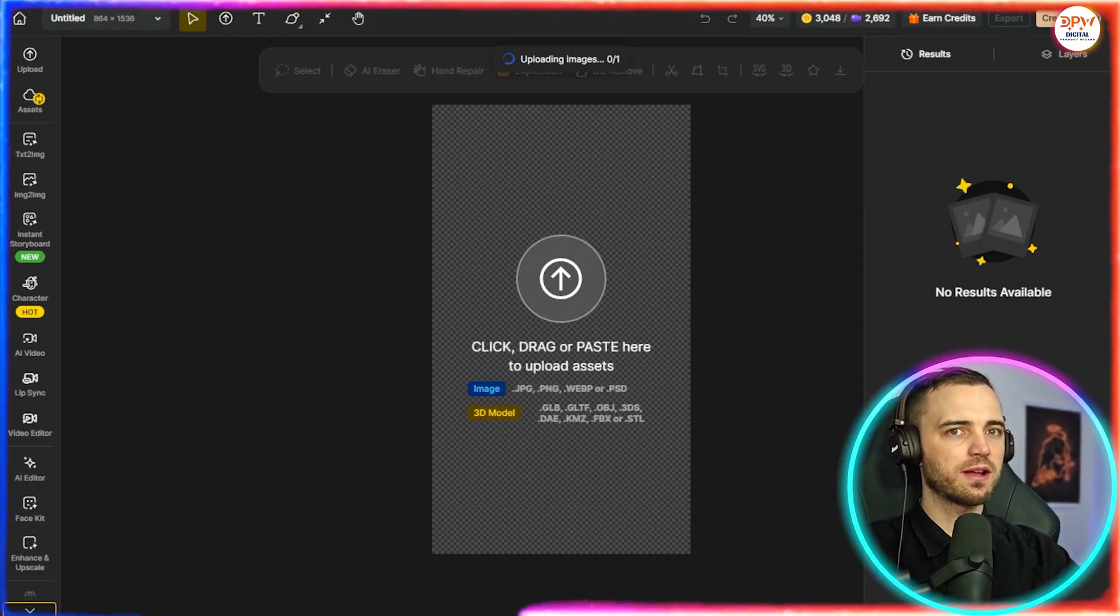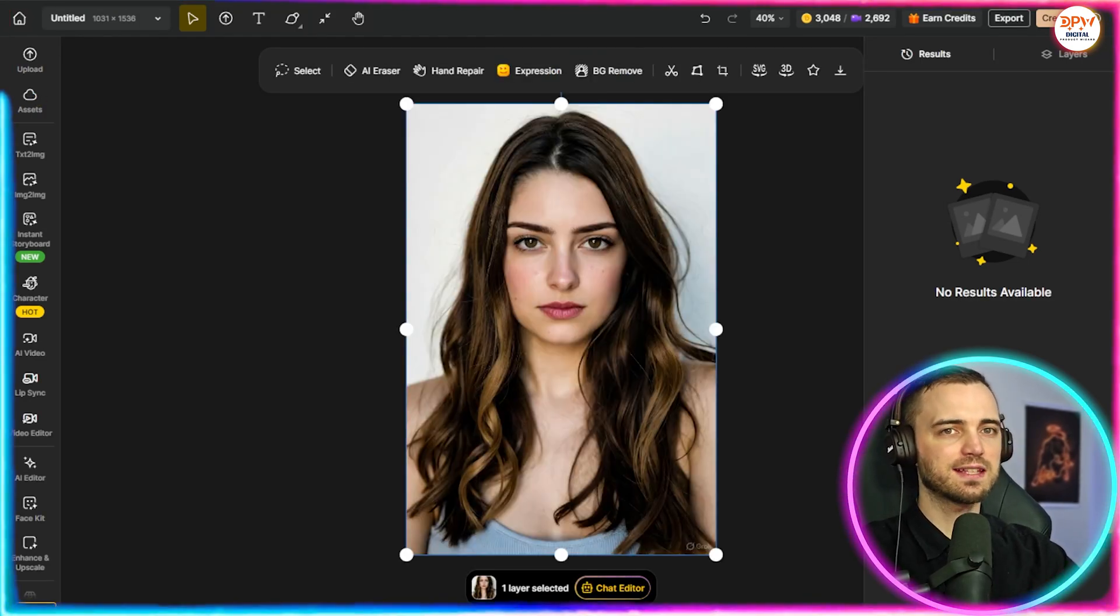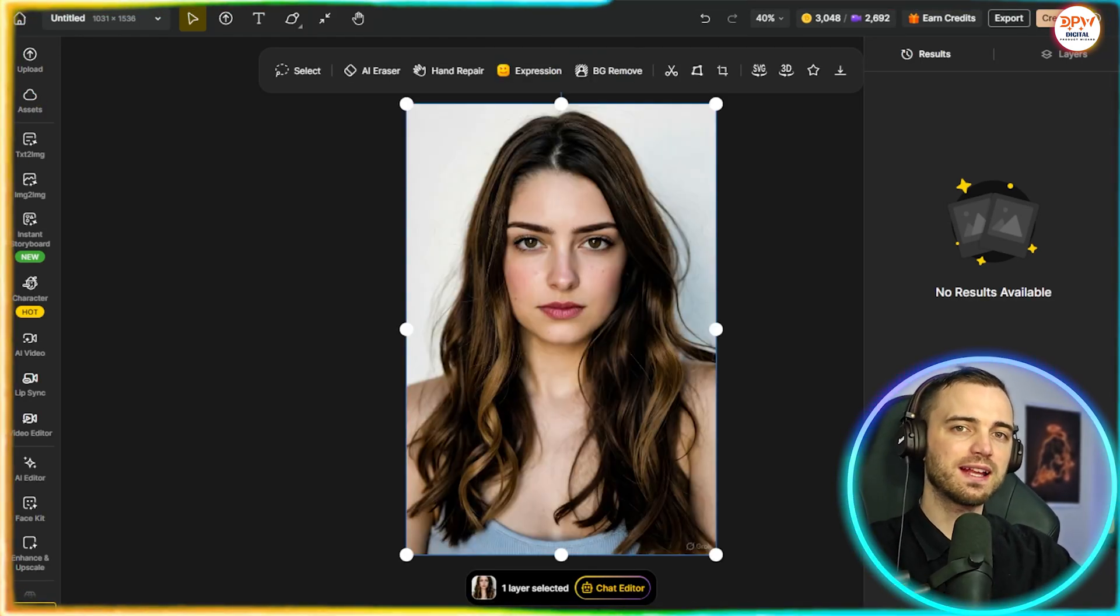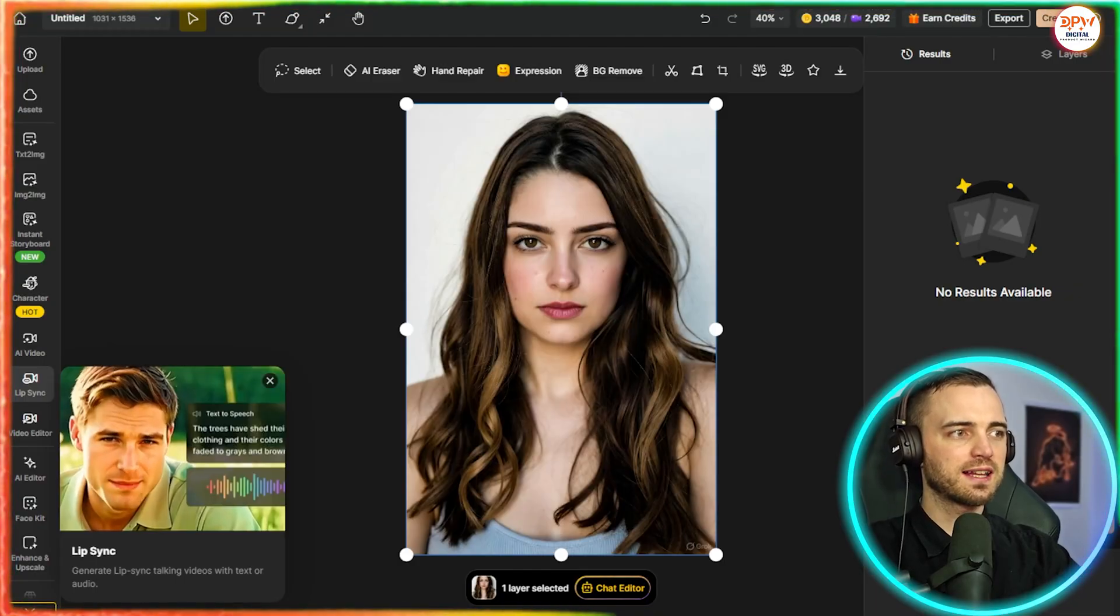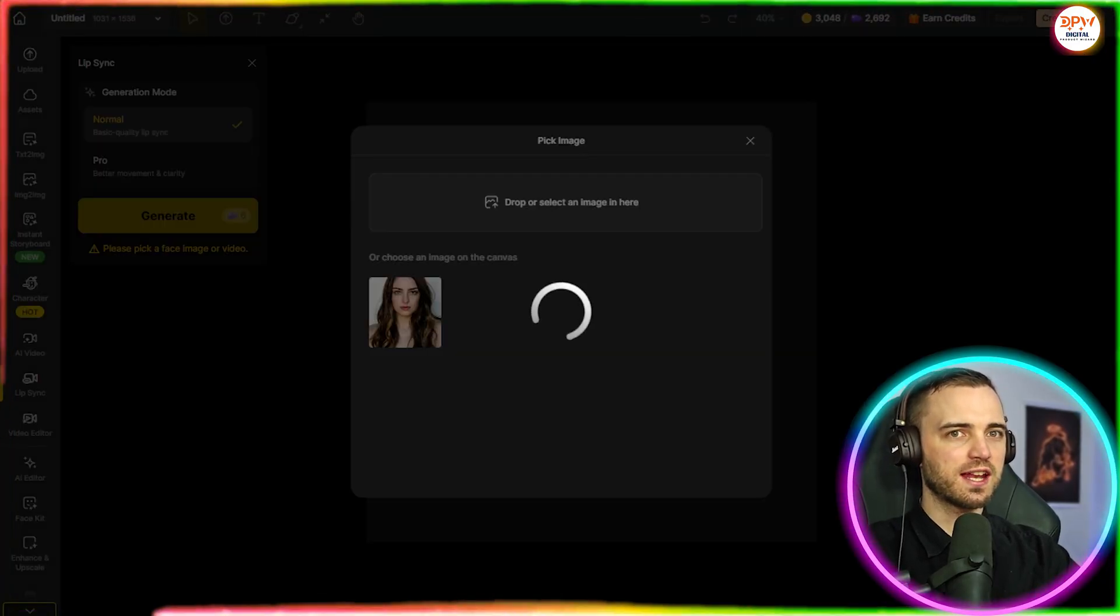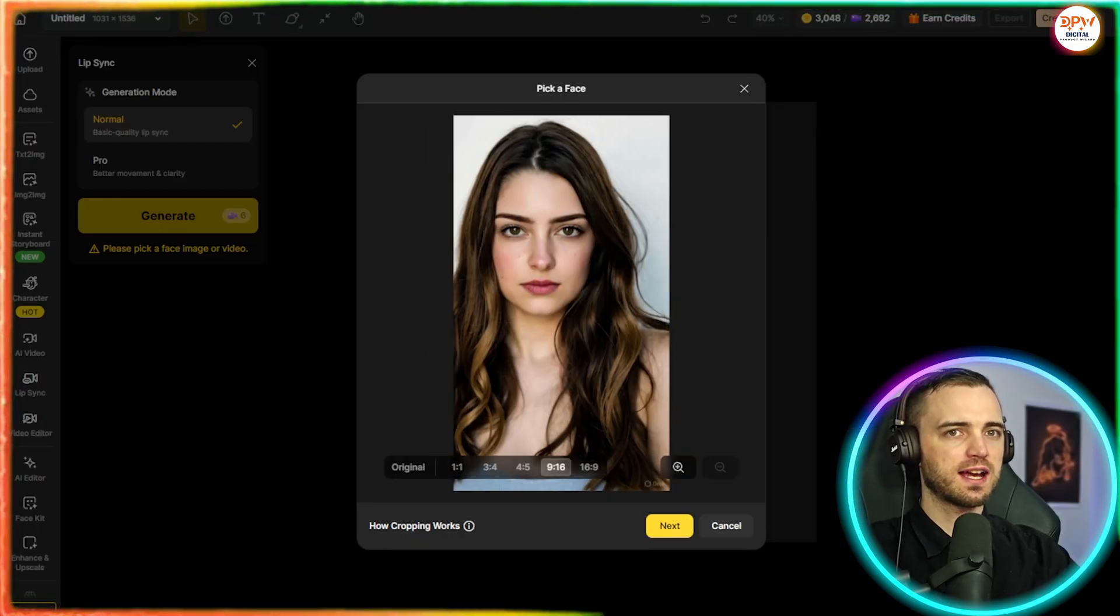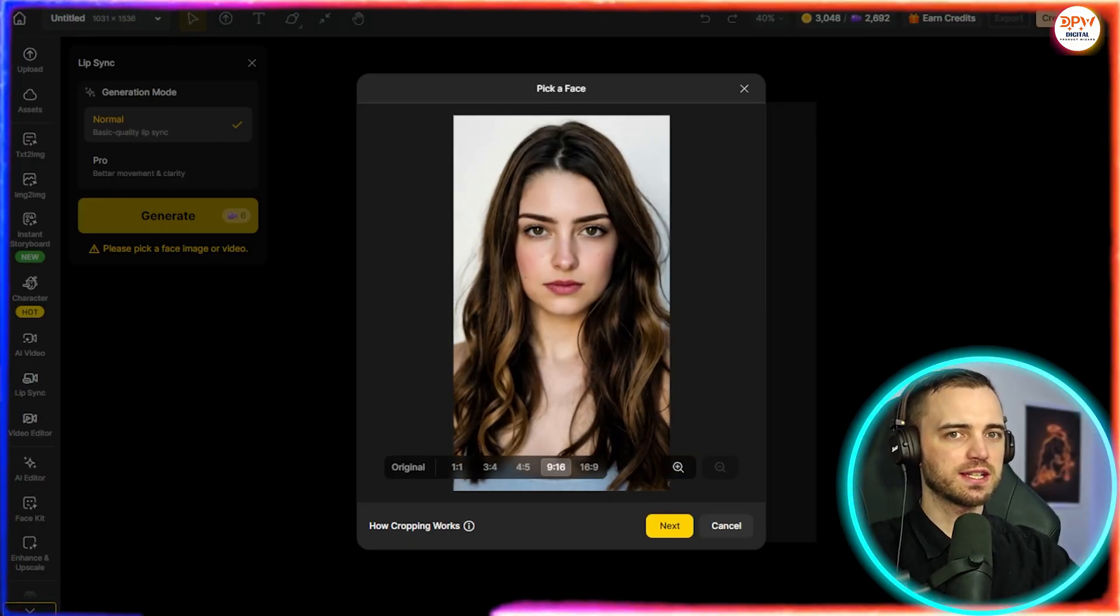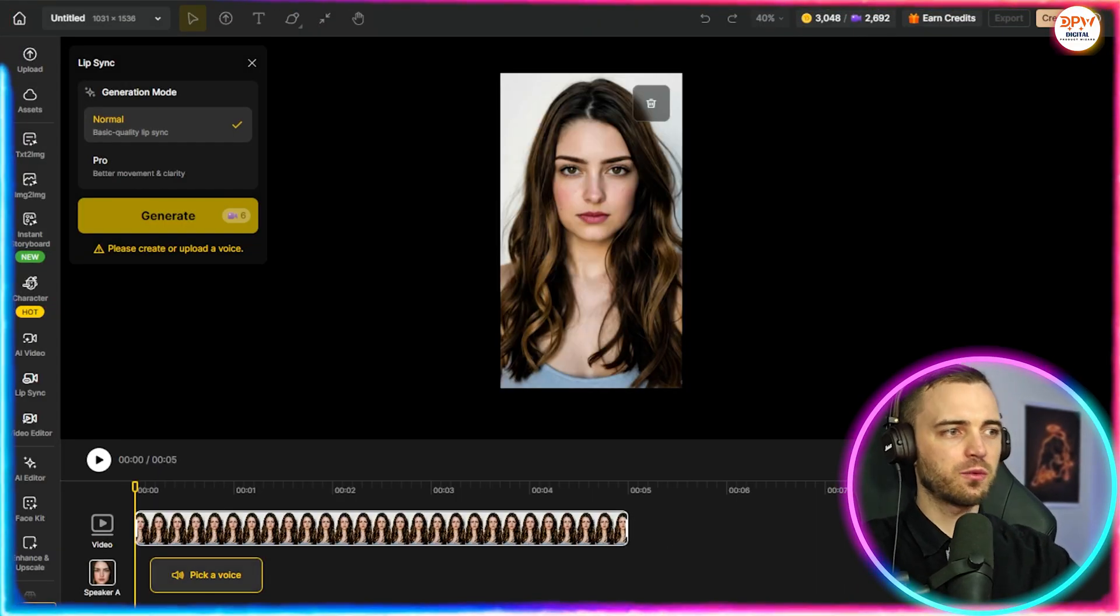So let's go ahead and upload this image here, and we're going to try and get this model to speak in a realistic and genuine way. So first of all, let's click on lip sync. We're going to select that image again here, select the face, press next, select the aspect ratio again, make sure she is centered, and here we can see we have our editor.